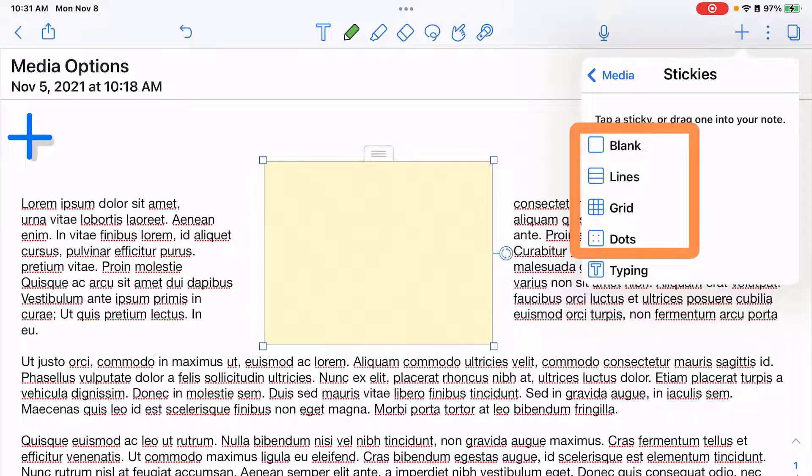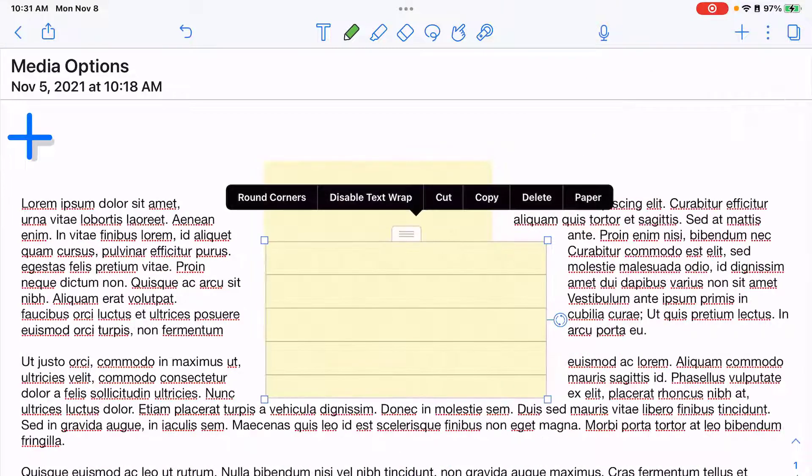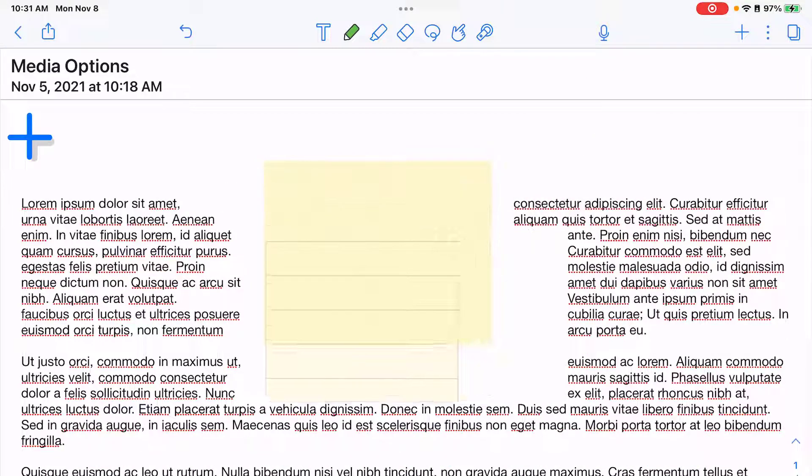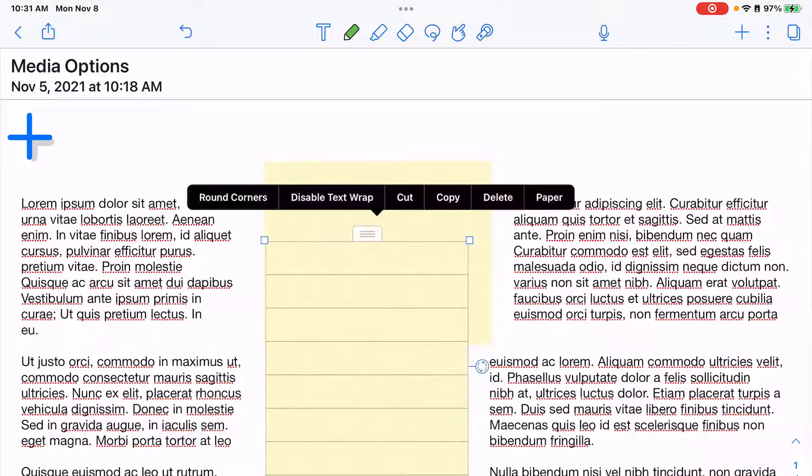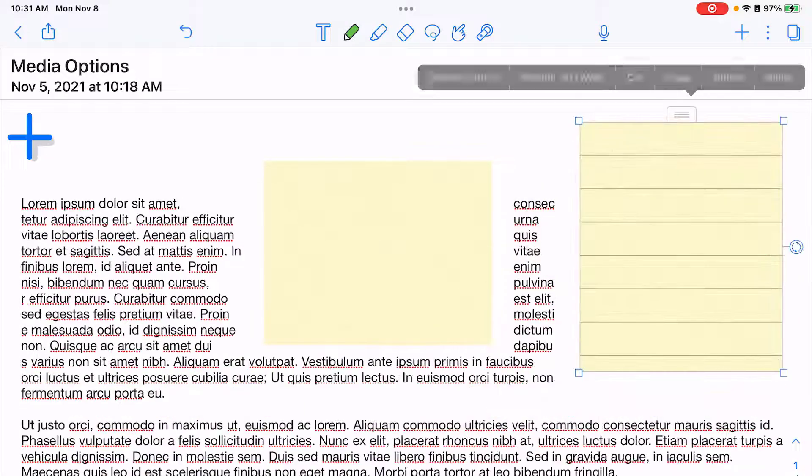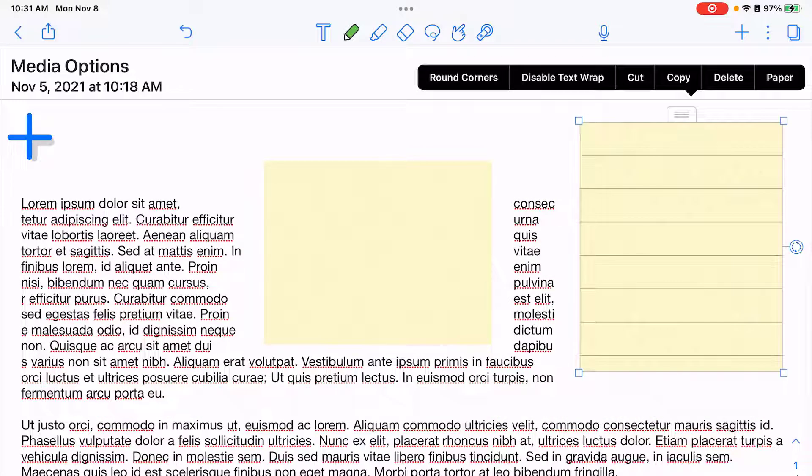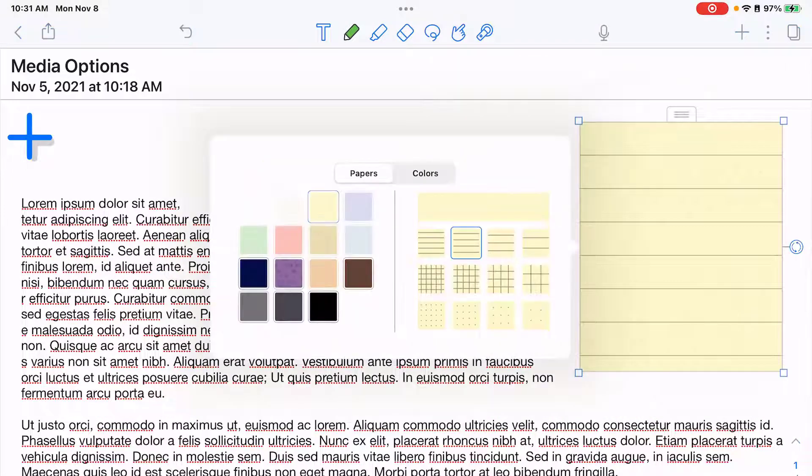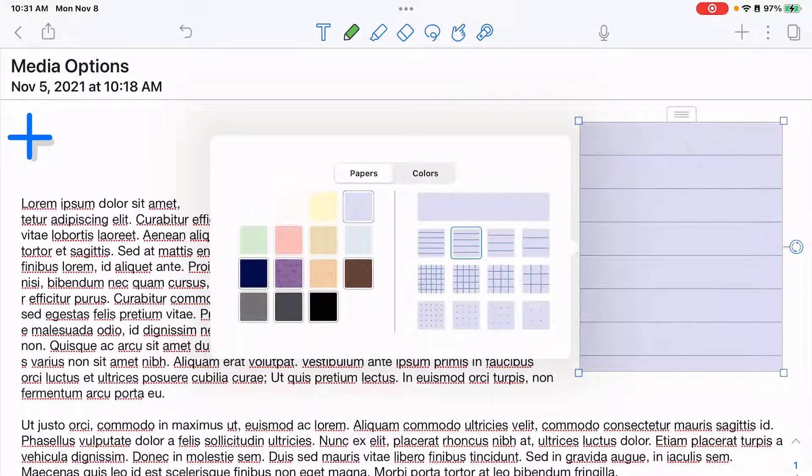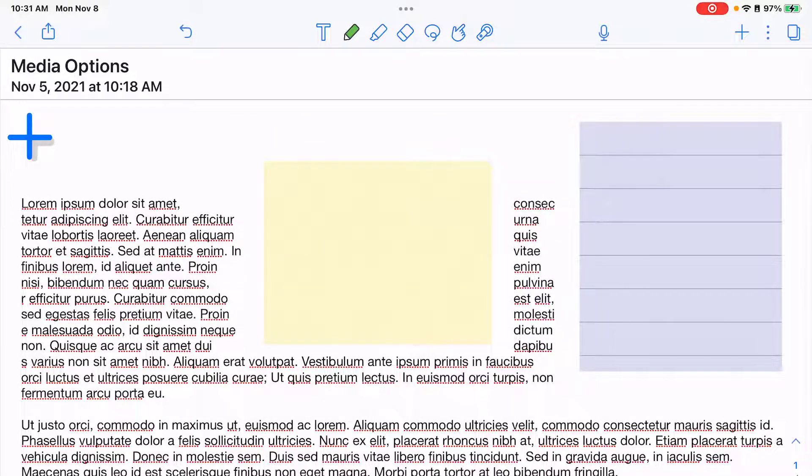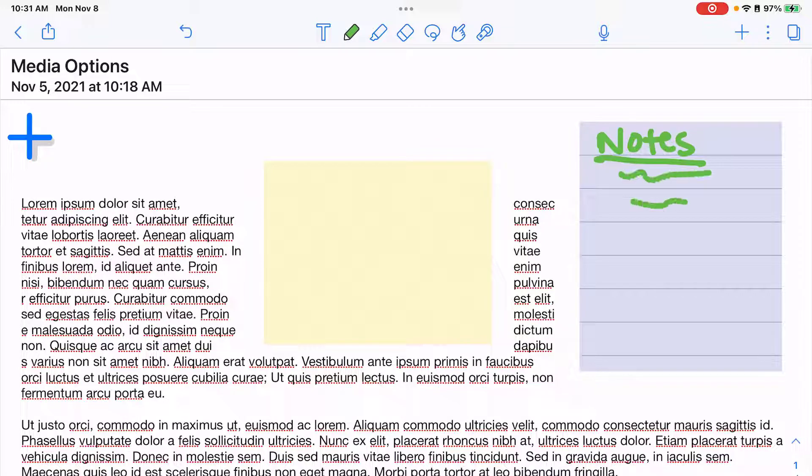Now I'm going to choose a lined option. I can resize that sticky note and move it. I can go to paper and change the color. And then with my pen tool, I can make my notes about this article.